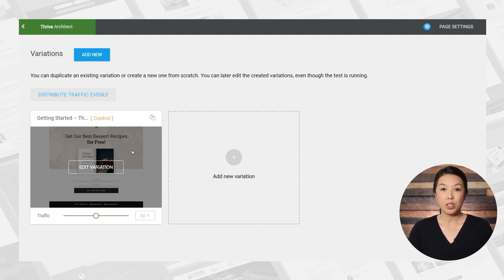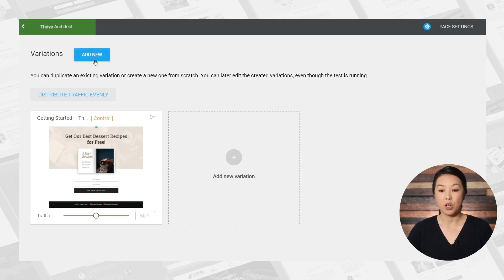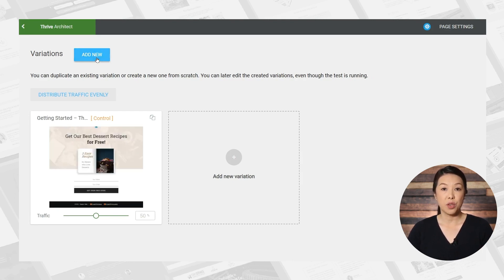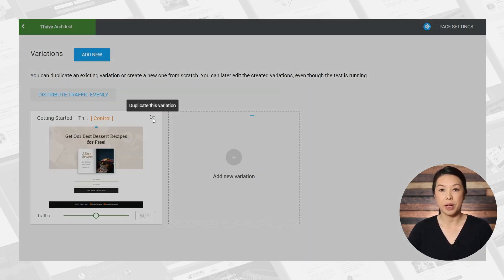Now, if you like, you can create a whole new page and start from scratch, and you would do that by clicking the add new button. However, if you're only changing a few small things, there's a much quicker way to go about it. Simply click the duplicate button.